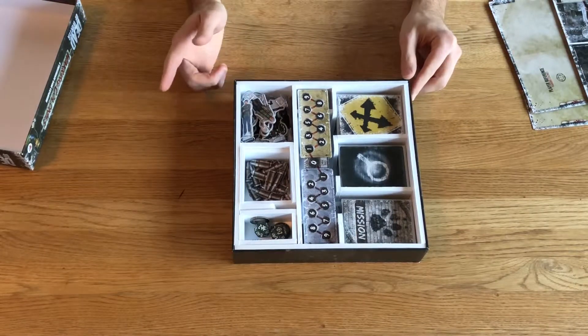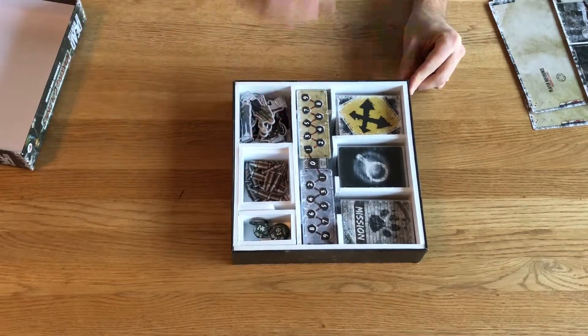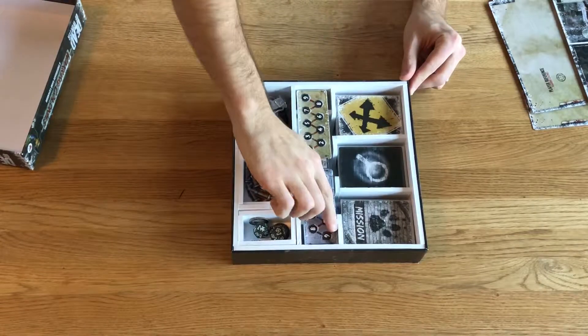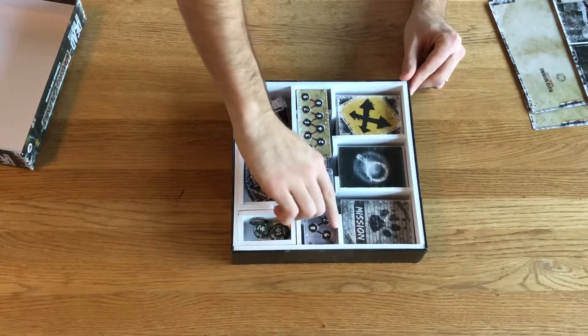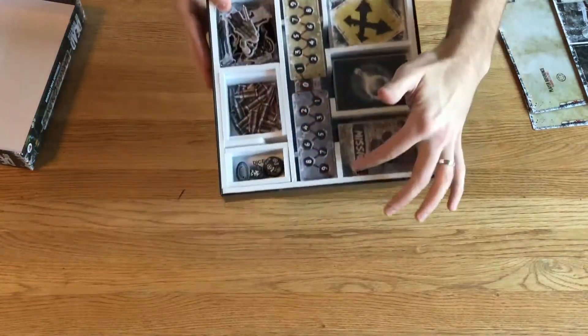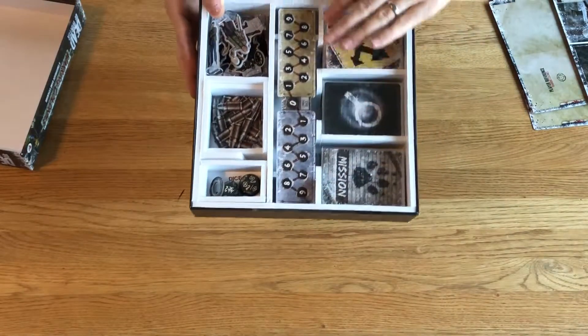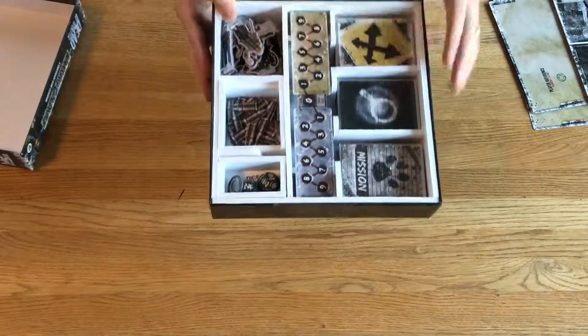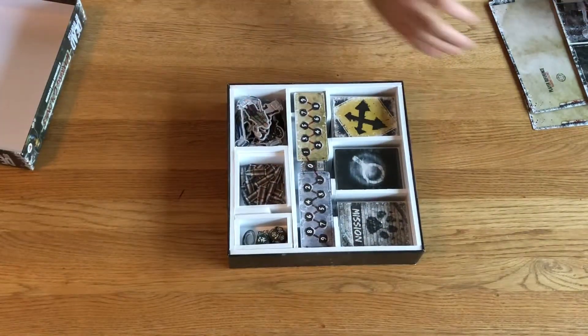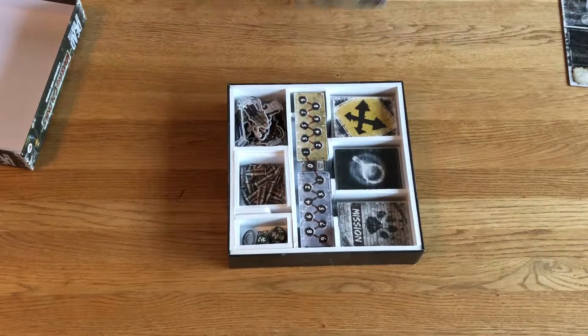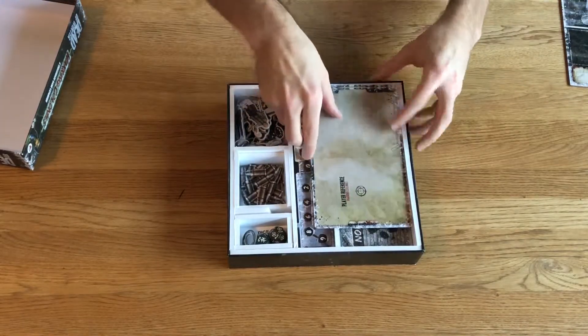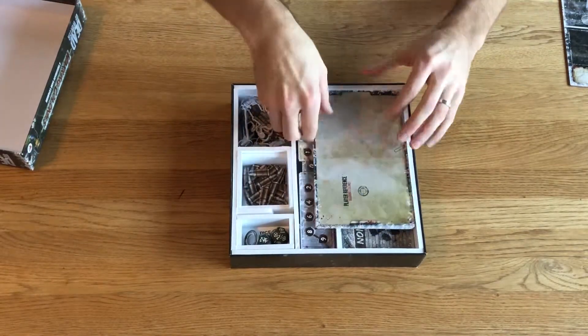I put it nicely into there. Also, taking inspiration from the base game organization system, I carved out a piece here where these walls are the same height so that I can put the player reference sheets right here.